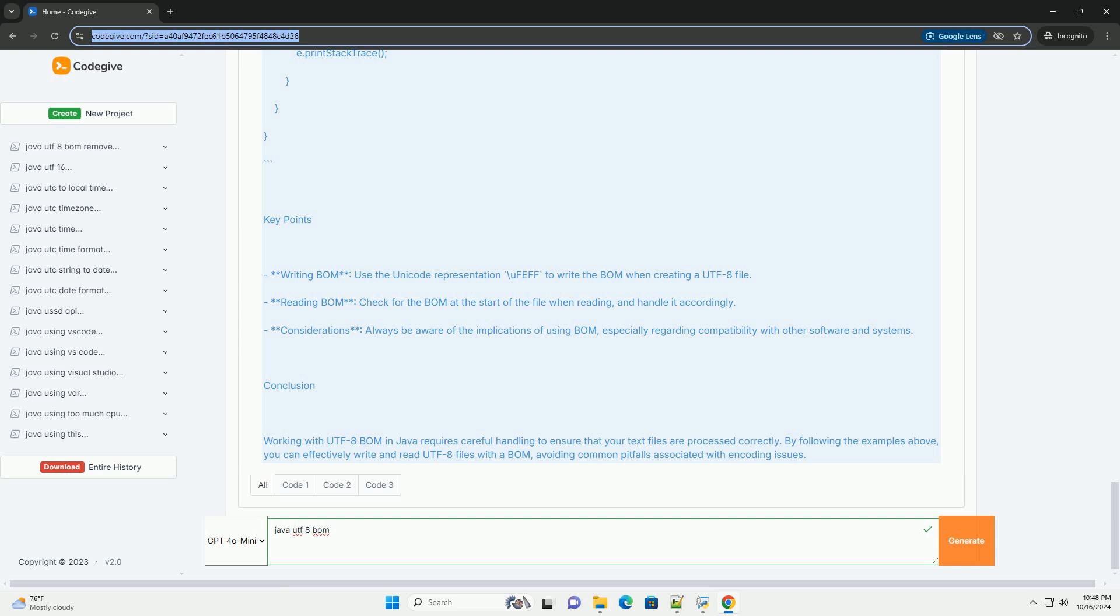Example – Reading and Writing a UTF-8 BOM in Java. Step 1 – Writing a UTF-8 File with BOM. Here's how to create and write a UTF-8 file with a BOM.